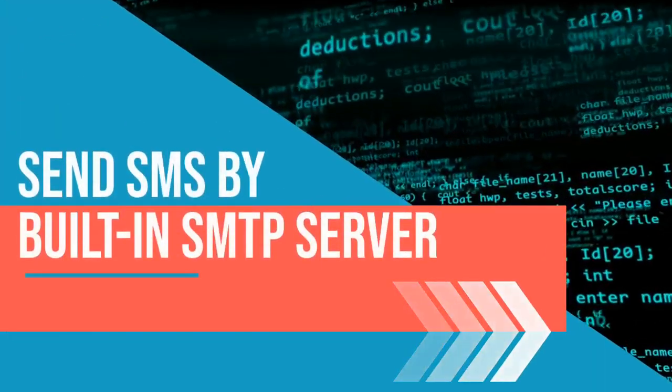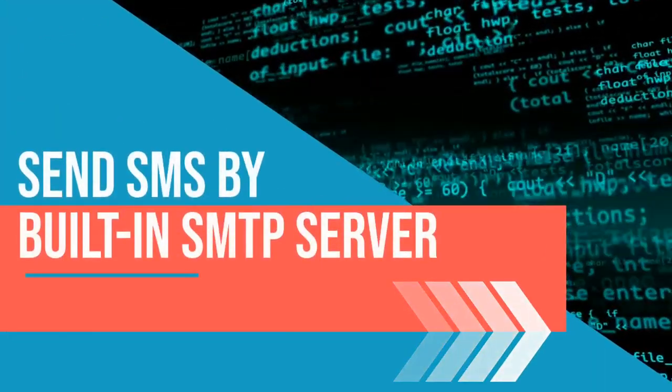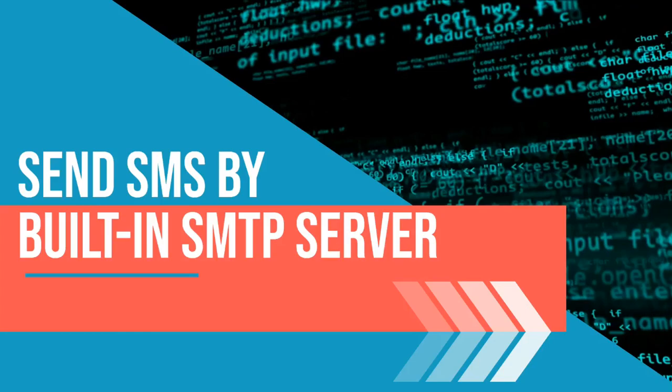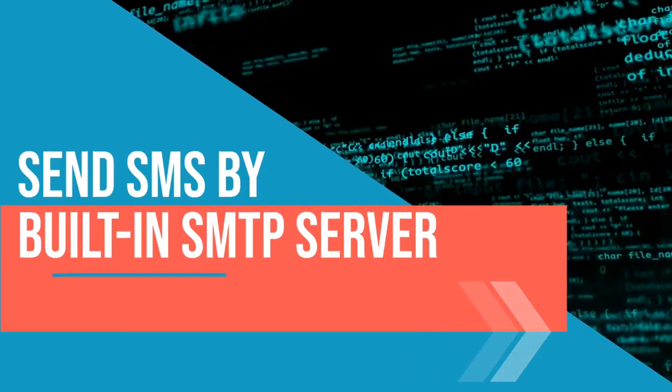In this tutorial you will learn how to send SMS by built-in SMTP server. This video contains four main steps. You will need to open Ozeki SMS Gateway, enable SMTP server, configure email client, and finally send a test SMS.